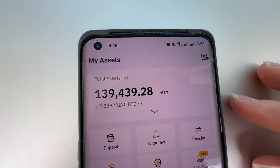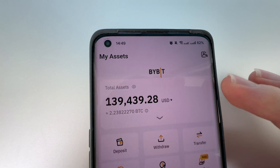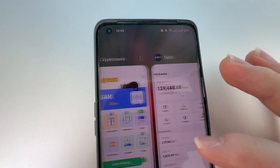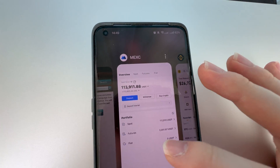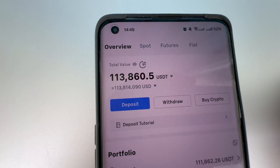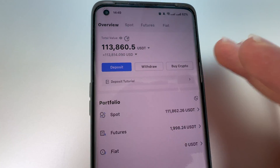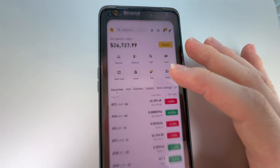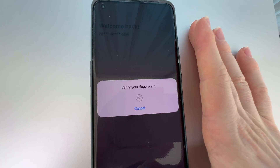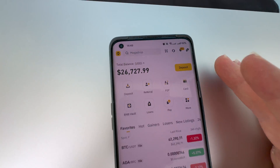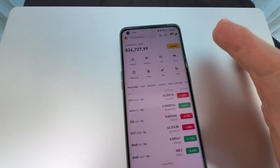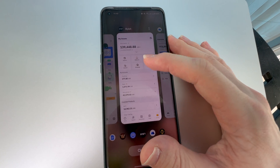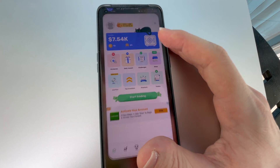You can see here the Bybit app where I currently have 139,000. If we refresh the page you can see it's real money that I can withdraw immediately. On the next app you can see Max Global - I have 113,000, mostly on the spot account where I earn more money every single day. And here is the Binance app where I have 26,000. These apps have real money, and that is the benefit of real money making apps.